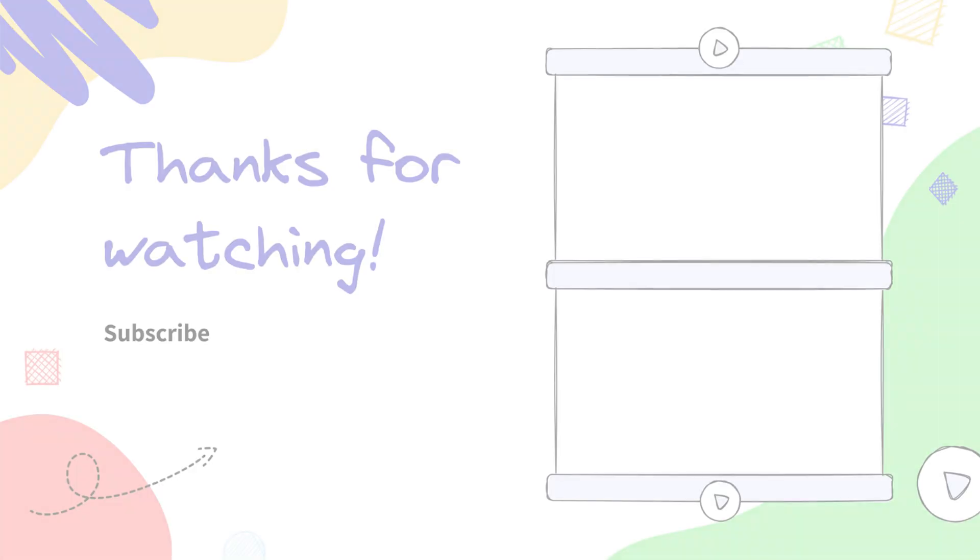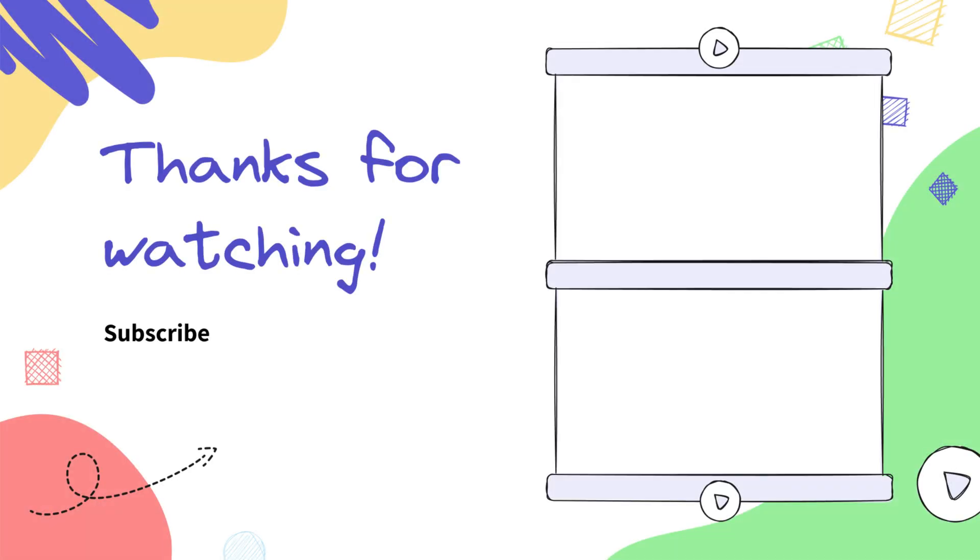And that's it! Don't forget to like this video and subscribe to our channel. See you in the next one!